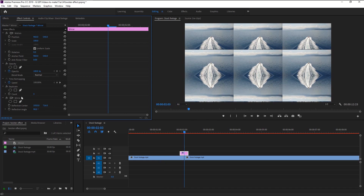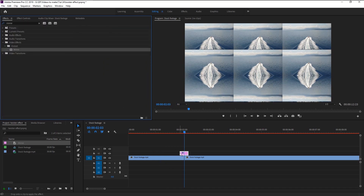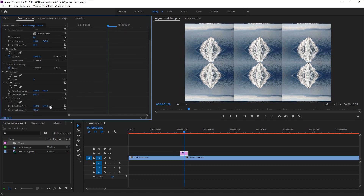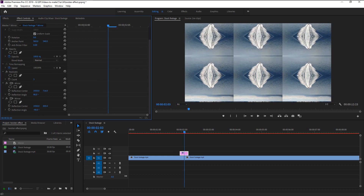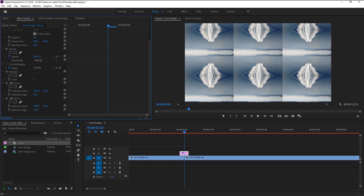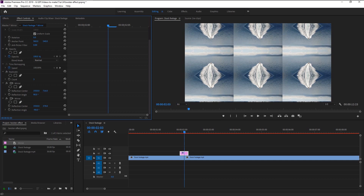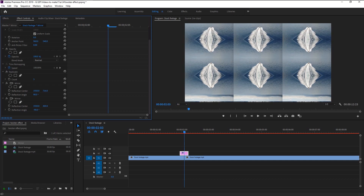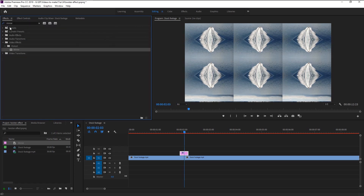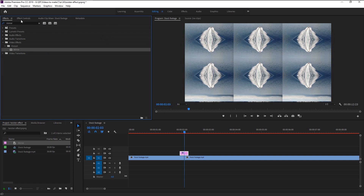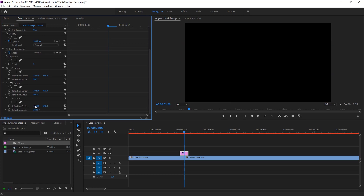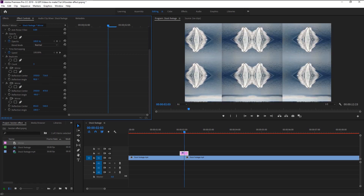Again drag the Mirror effect to our adjustment layer. This time change the Reflection Angle to minus 90 degrees and center the footage. Drag the Mirror effect one last time and change the angle to 180 degrees. Again align our footage using the Reflection Center. That looks good.